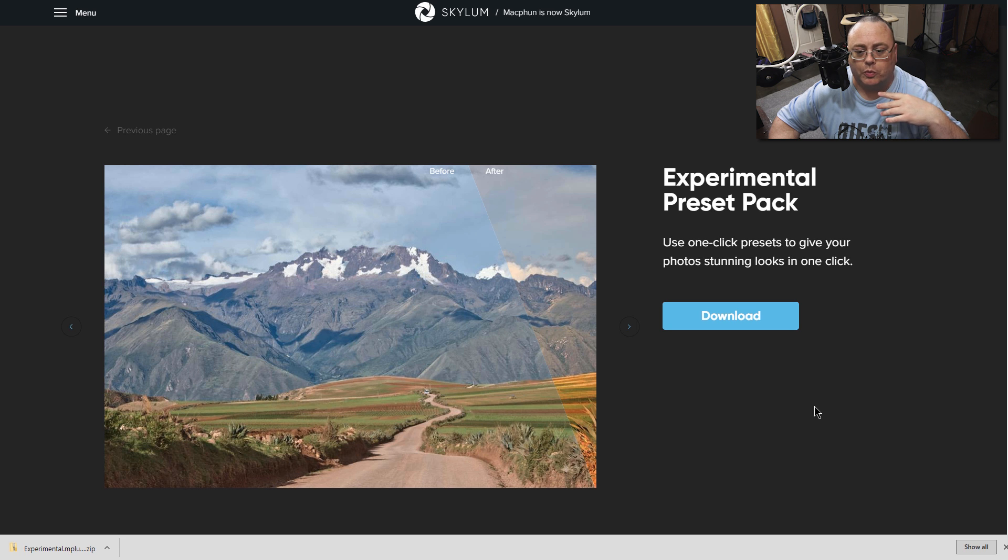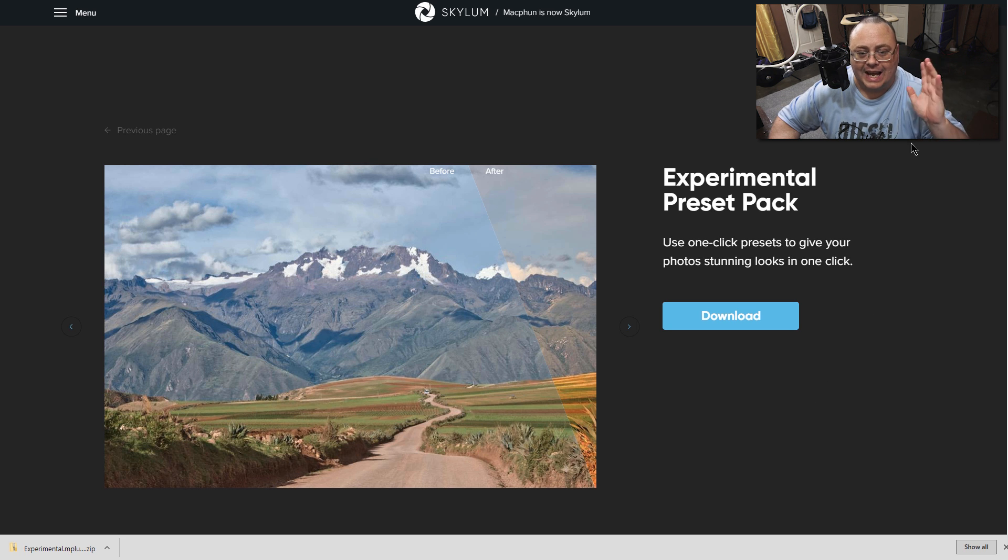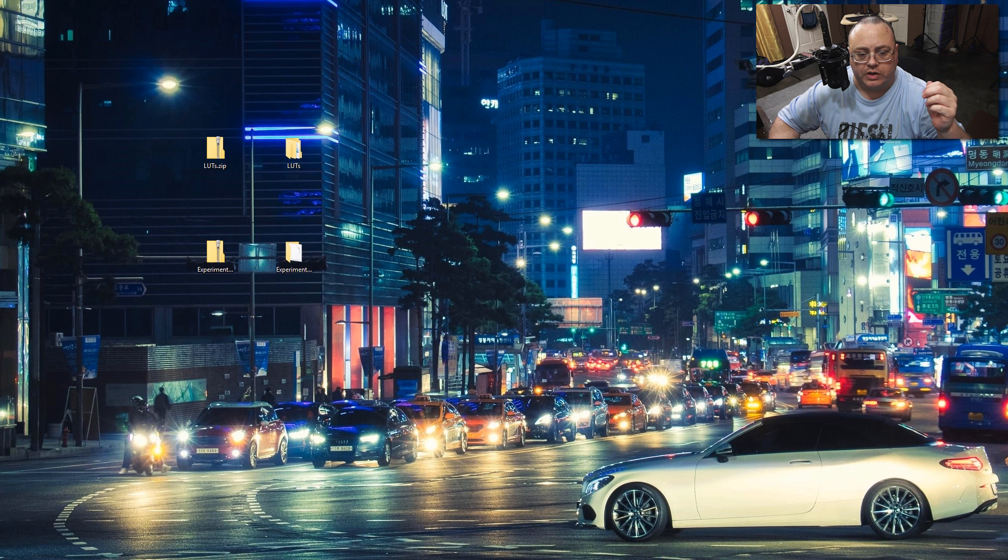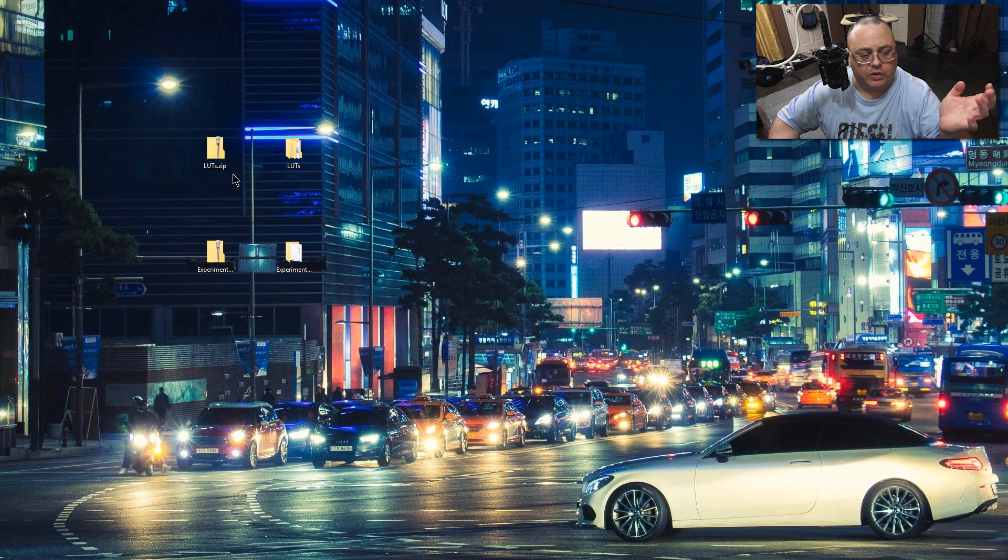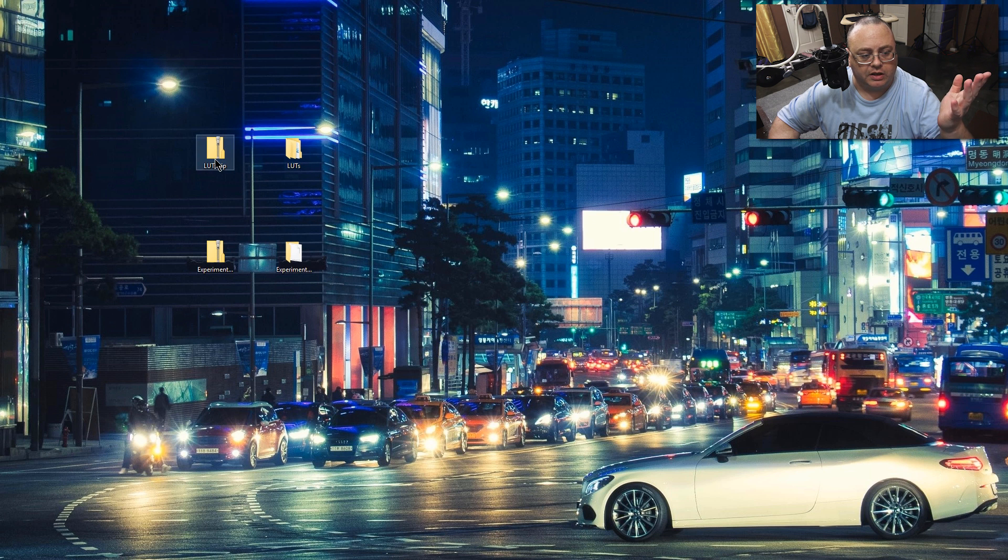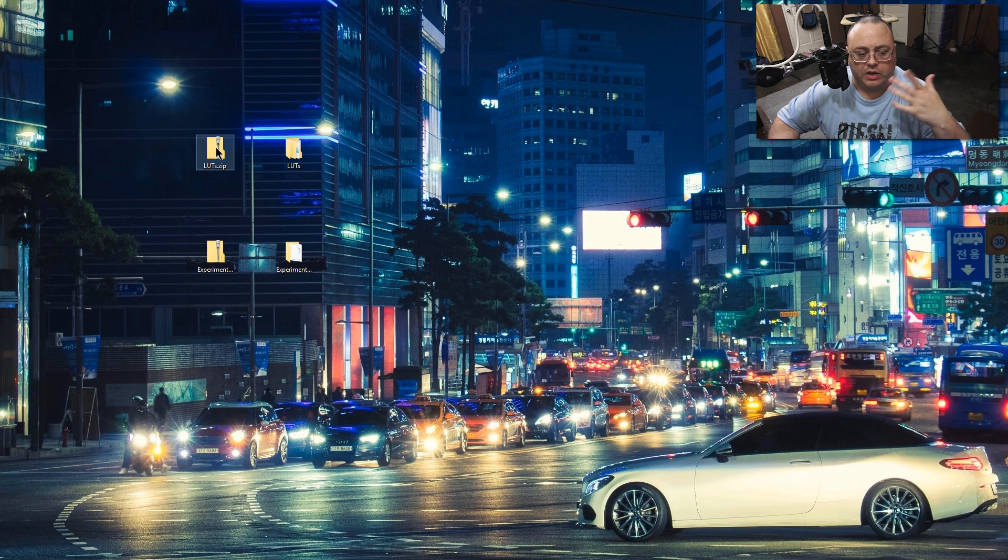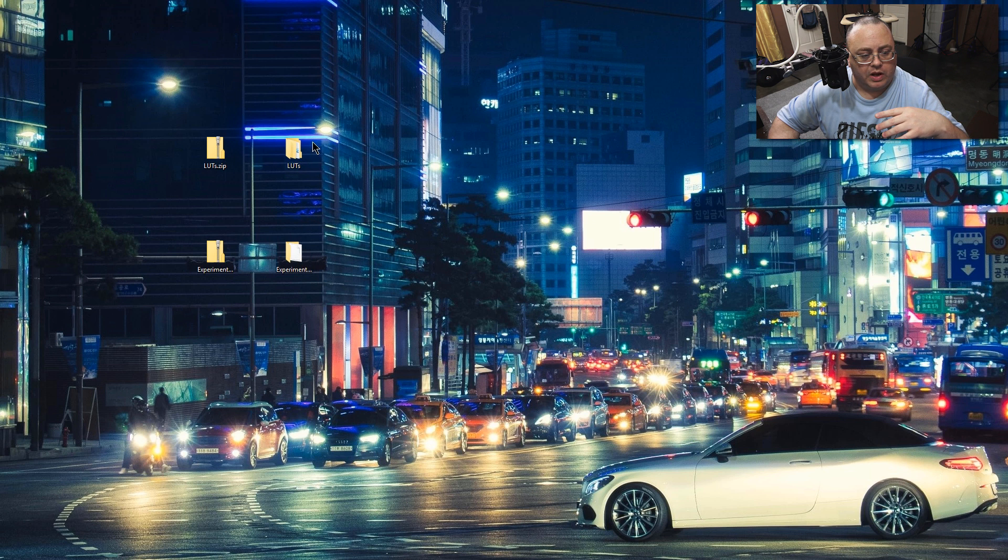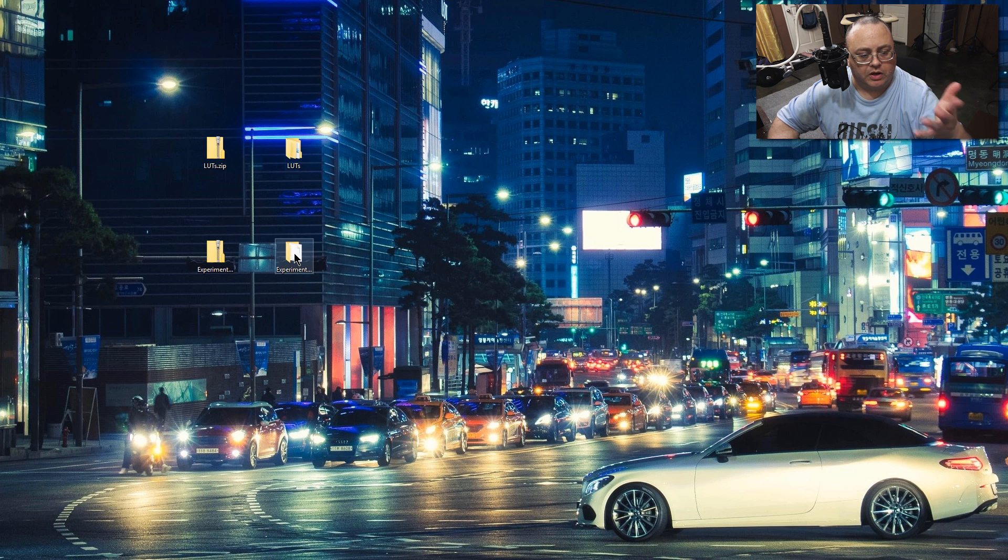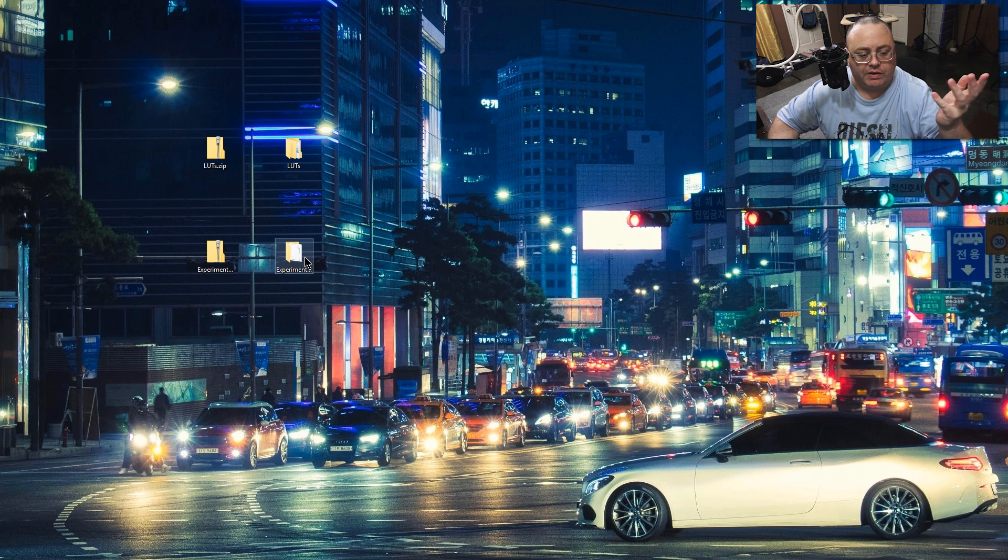This will download to your downloads folder, whether you use Mac or Windows. Both have a downloads folder. Once that's downloaded, go to your desktop or wherever your folder is. I've already dragged mine onto the desktop. You want to unzip them. It comes as a .zip file. Windows 10 can natively unzip them. I've already downloaded the LUTs and also got experimental here, which is the one we just clicked on to download.